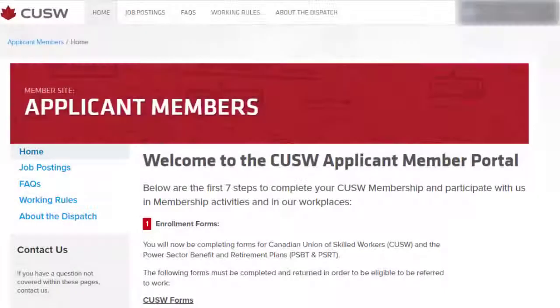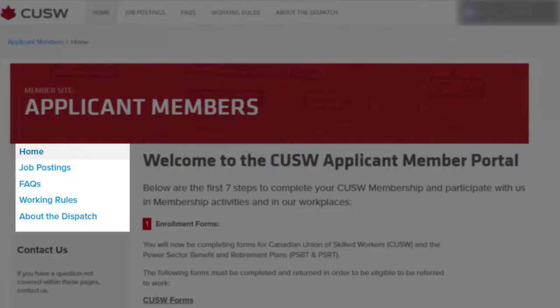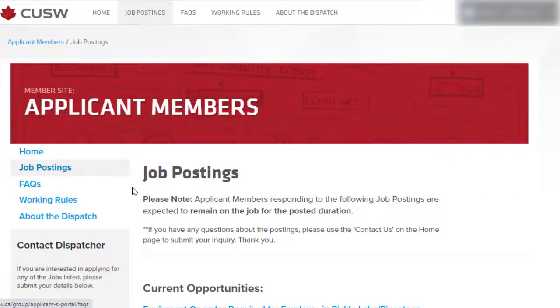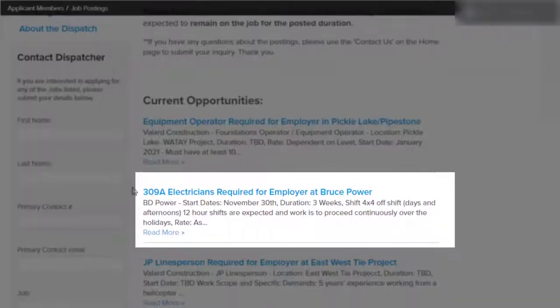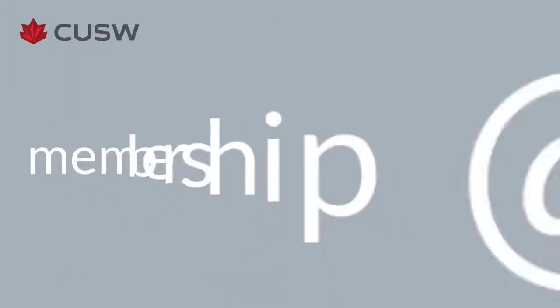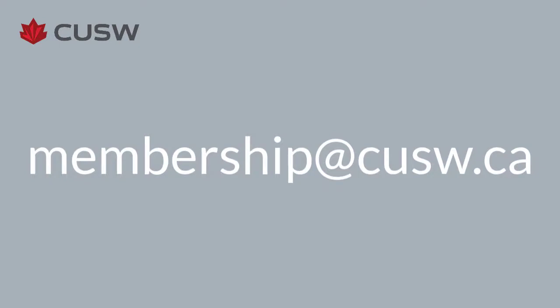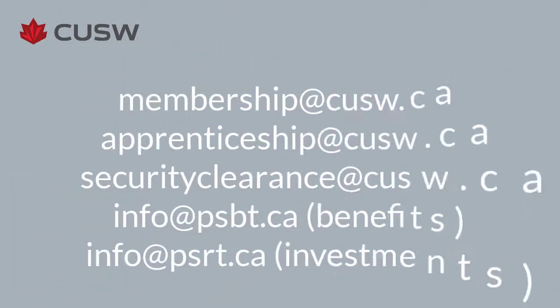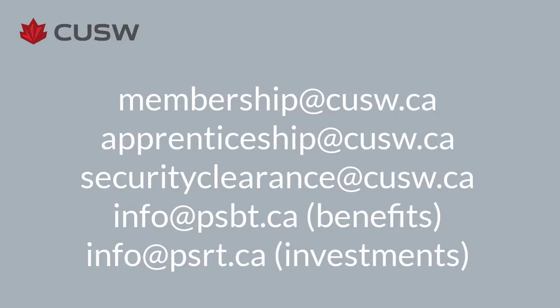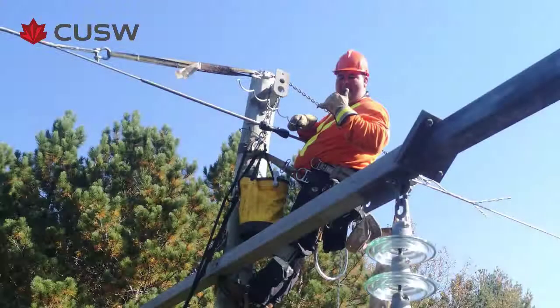Please note that it is not necessary to have all your paperwork completed to obtain work. You are welcome to post into jobs for which you are eligible and provide the paperwork before your first day. However, if the job is at a nuclear facility, you must be security cleared to apply for the job. If you have any questions about the sign-up process, please contact membership at cusw.ca or the appropriate department as outlined in this video. Good luck with your membership paperwork and landing your first job with the Canadian Union of Skilled Workers.